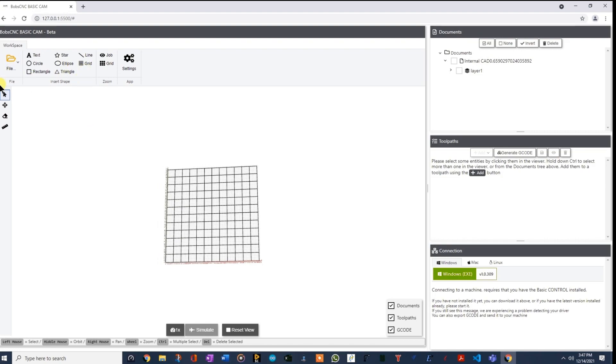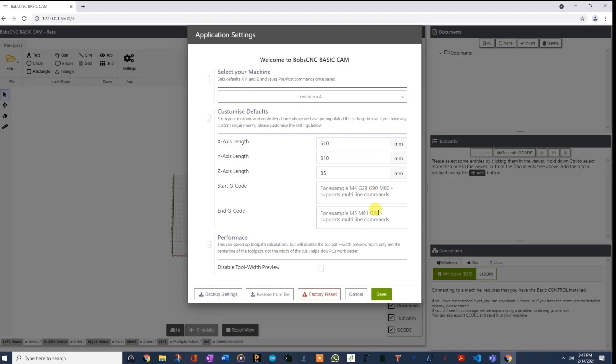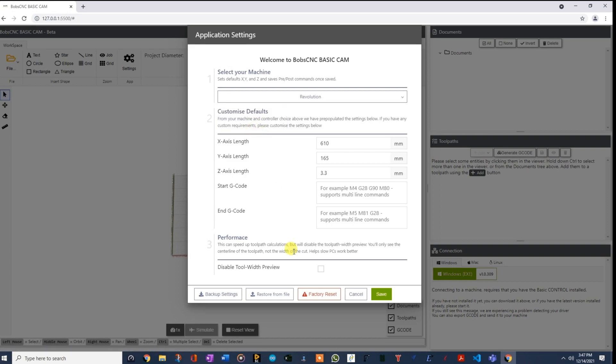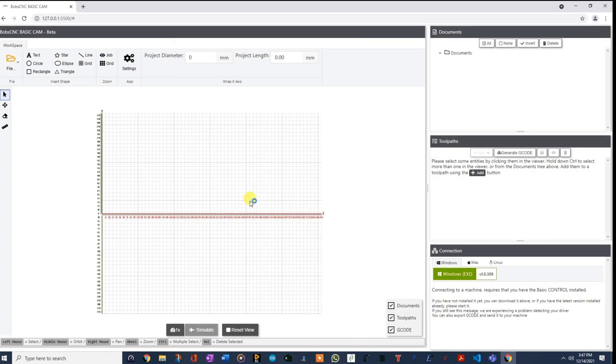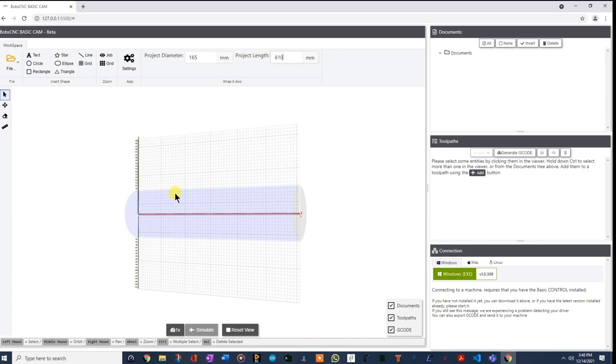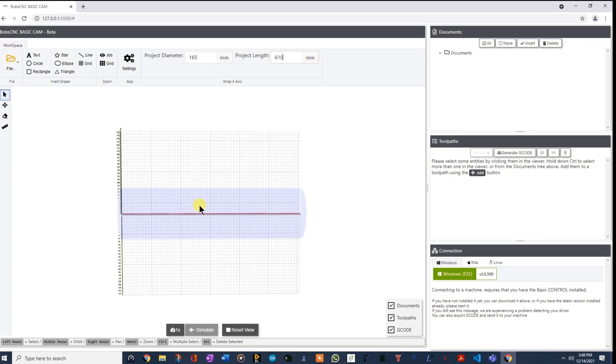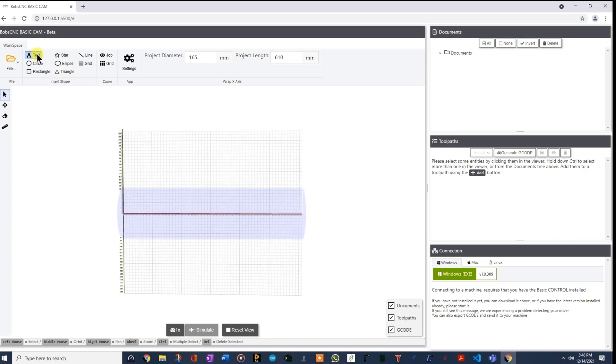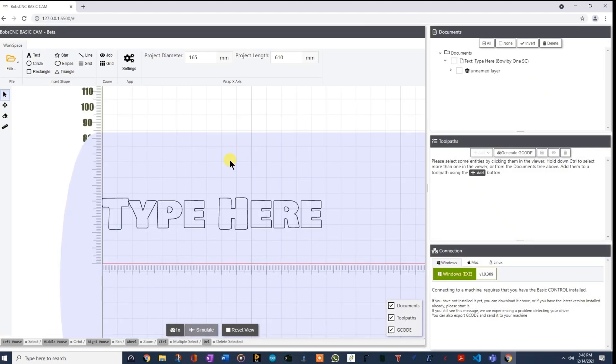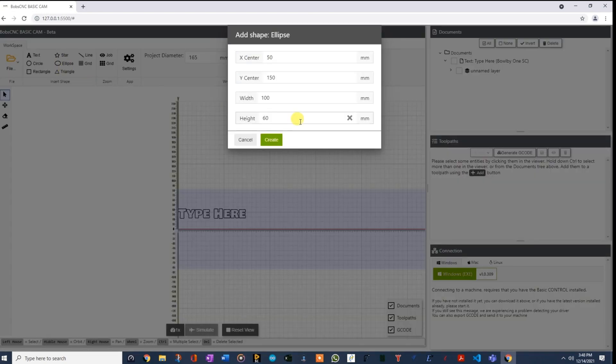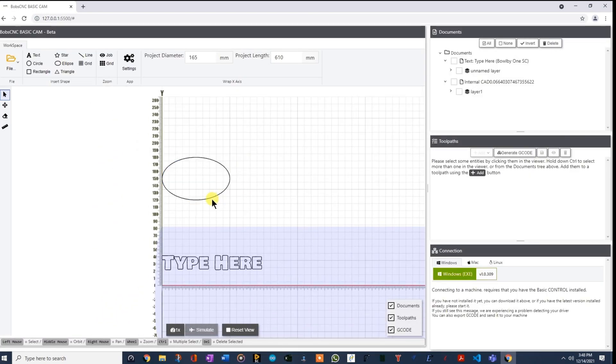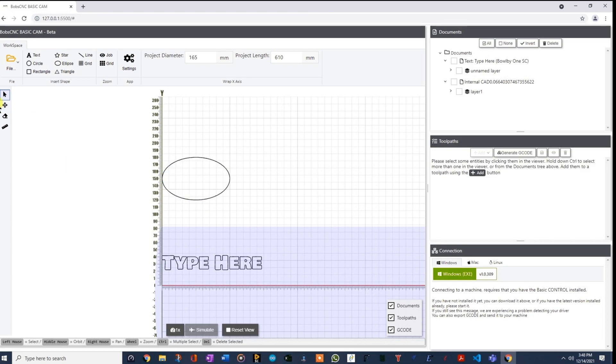One thing I do want to show you really quick that I'm working on, and this only applies to our Revolution folks. So if you have a Revolution, it's our rotating axis. And so if you select that machine, it's going to act a little bit different. So I'm going to go ahead and save that. And notice up here, you have a project diameter. I think the max is 165, and it's like 610 millimeters long. Notice it draws a cylinder here because we're basically going to take this area, and we're going to draw work on that, and then we're going to wrap it to the cylinder when we create G-code.